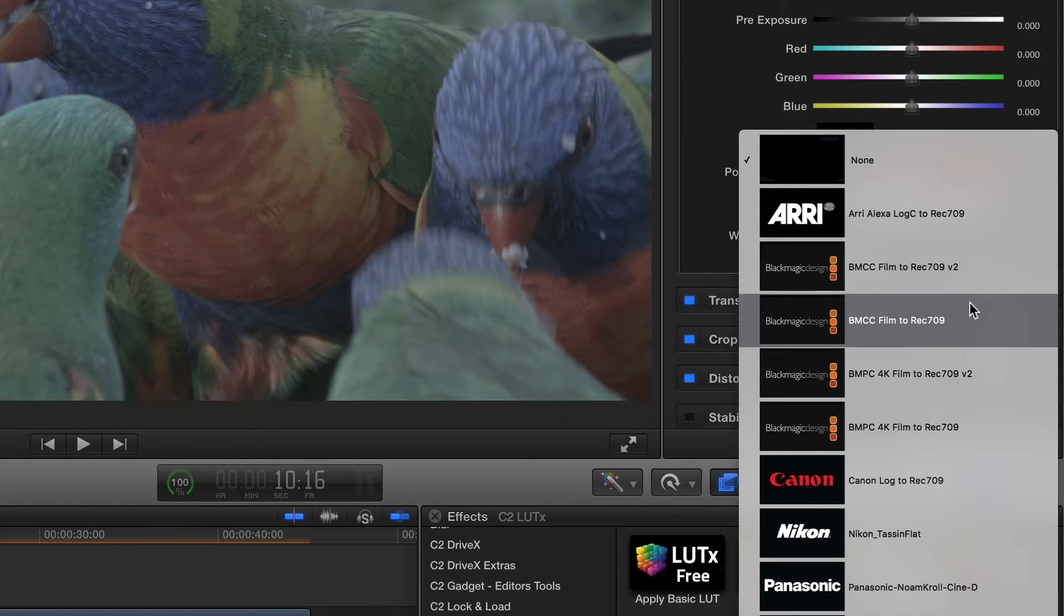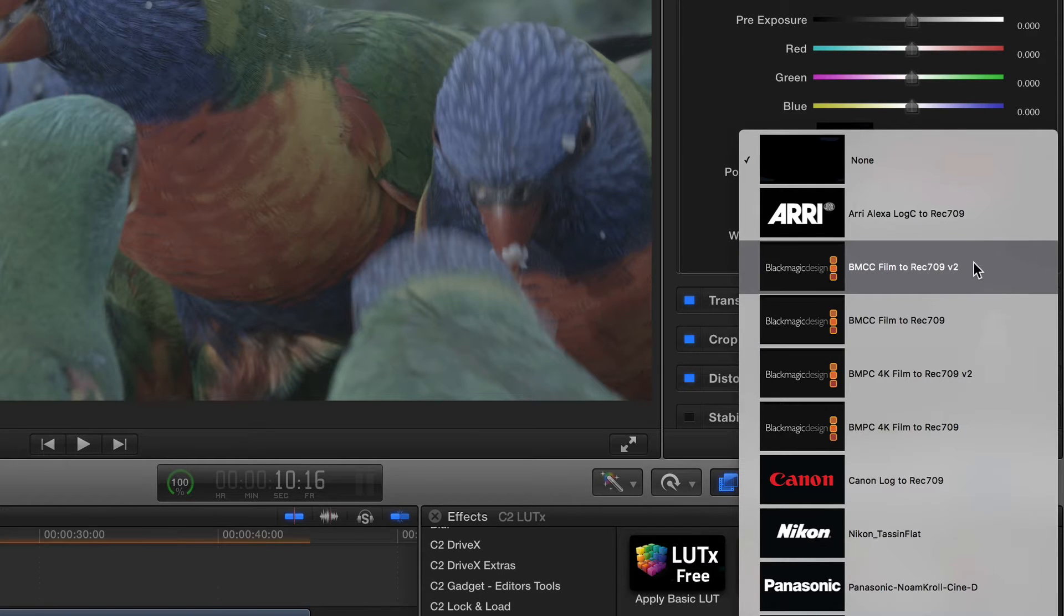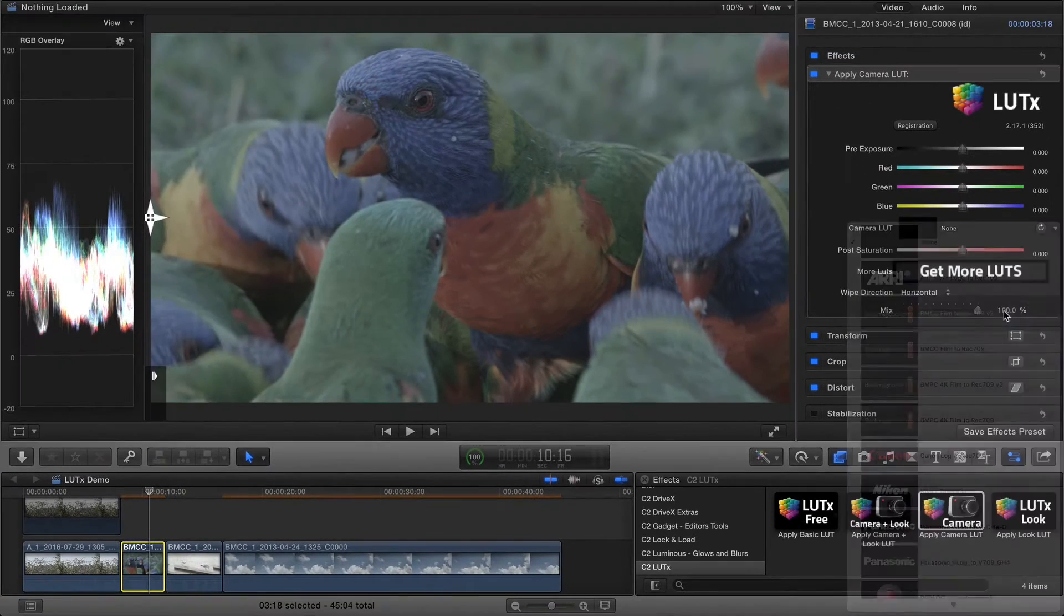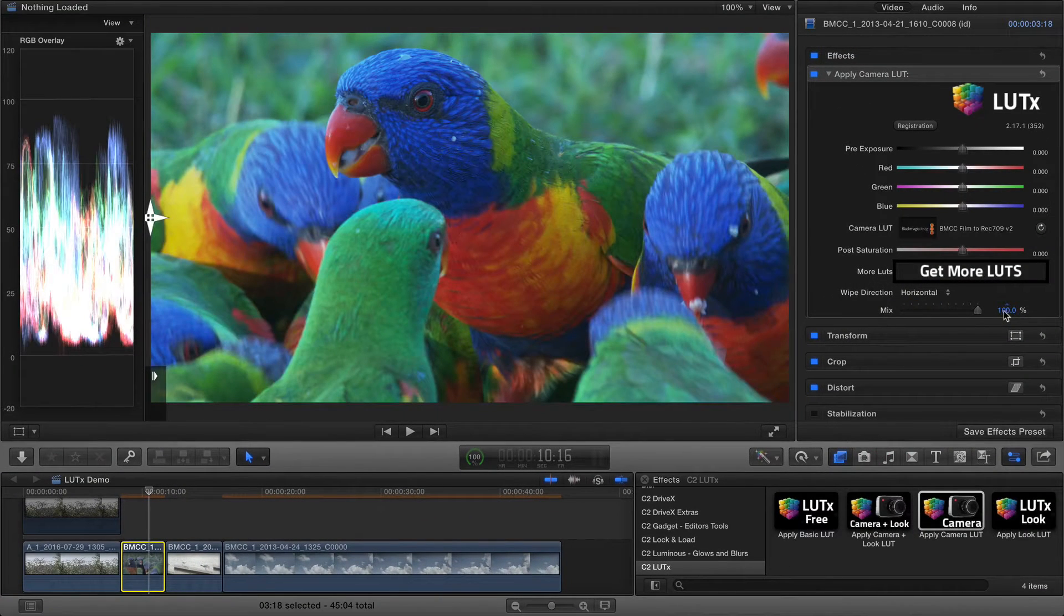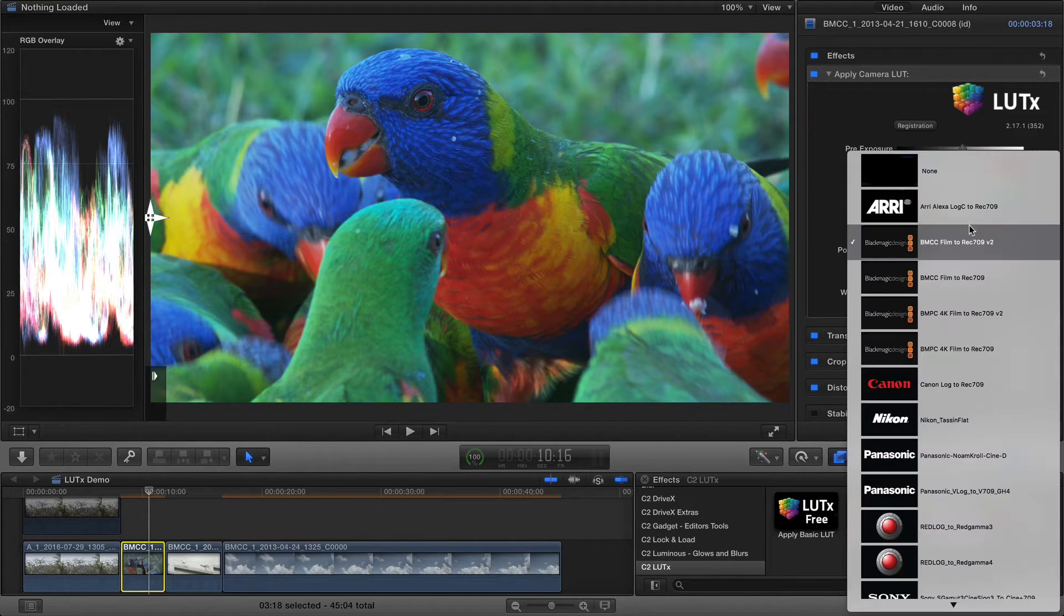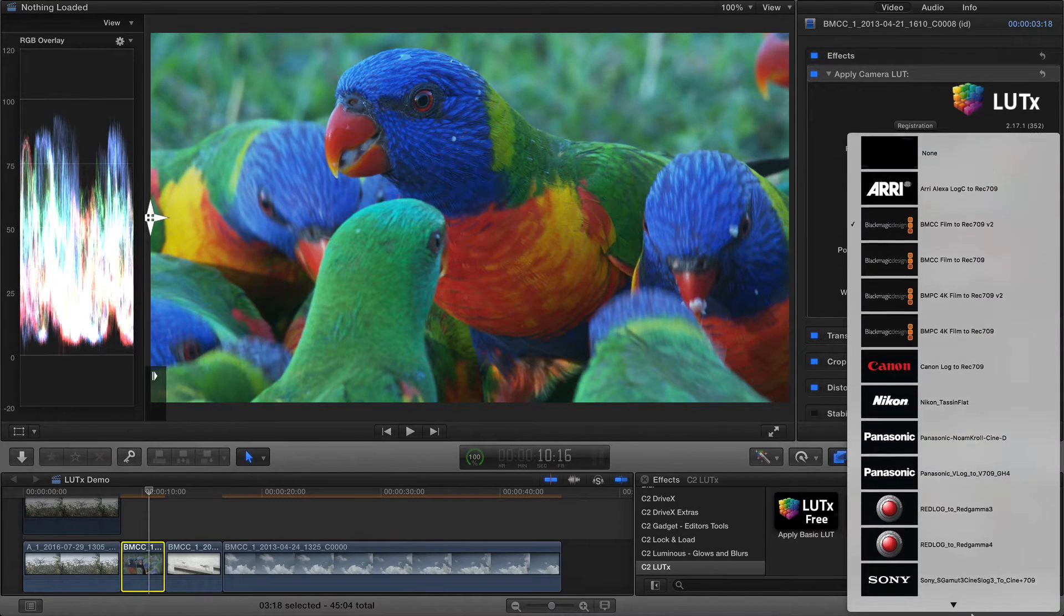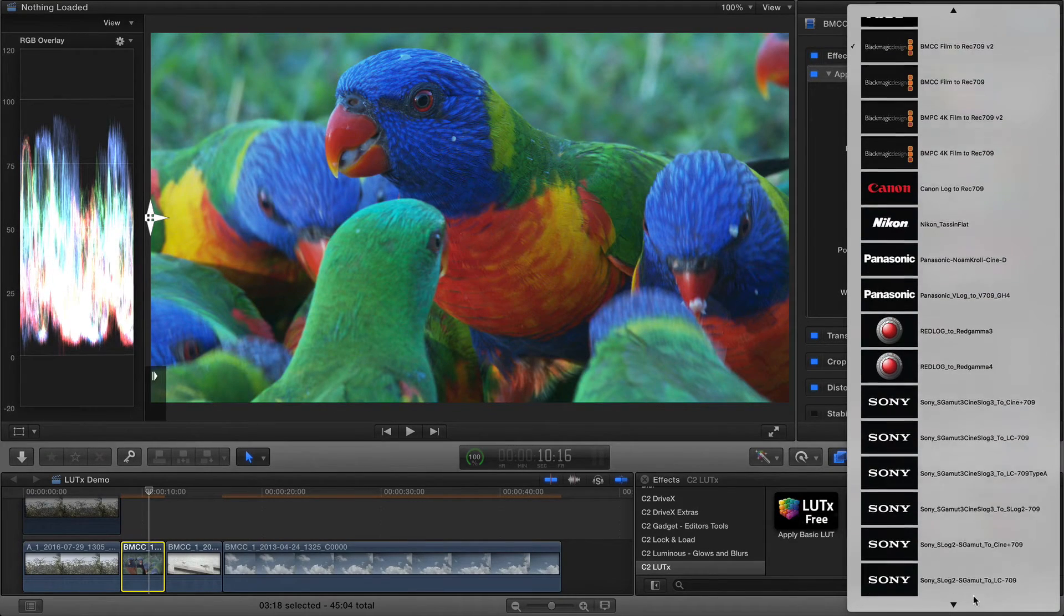There's a choice of two LUTs for this camera. It's also possible to use a different Camera LUT if you prefer that treatment.